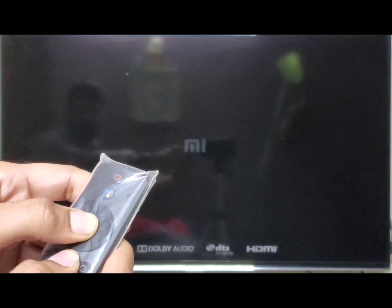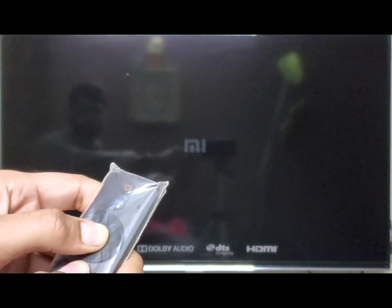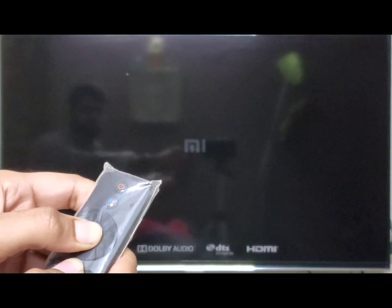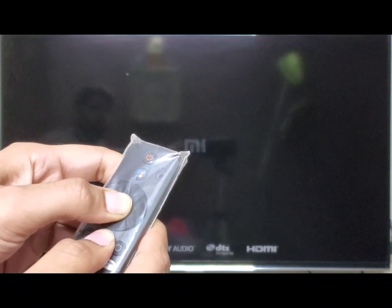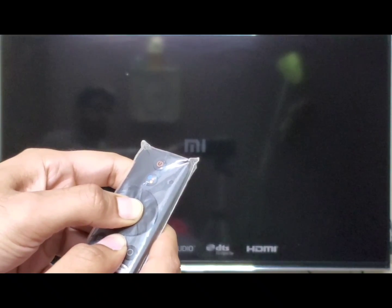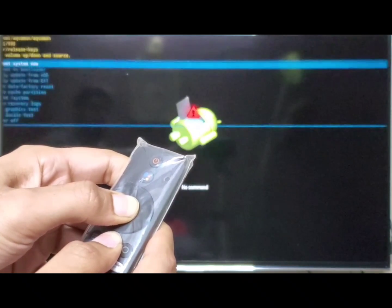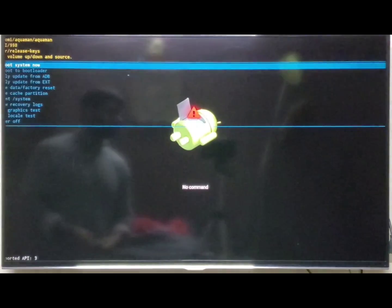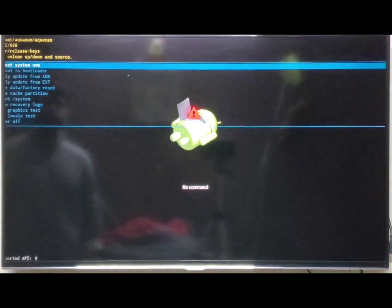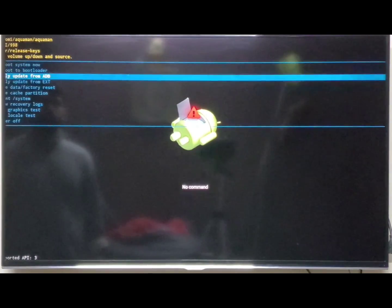How will you access this on your Android stick? By pressing the Back and OK buttons for about 30 to 60 seconds. It might be more for some third-party devices like the Nokia stick. Once you are in that screen, it will look somewhat like this.